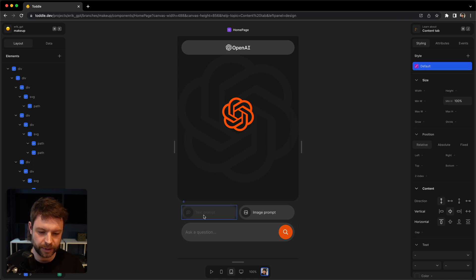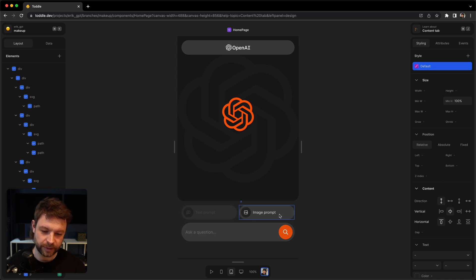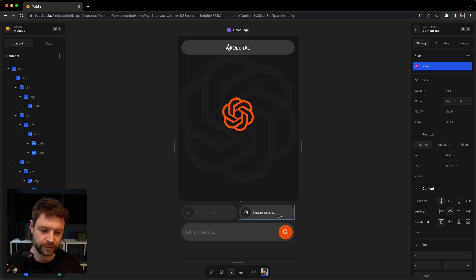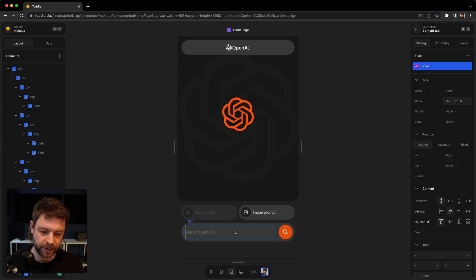I have a button here for text prompt and an image prompt. These are just buttons for selecting if you're going to ask ChatGPT for a text answer or for an AI generated image. And down here I can ask my question or I can make my image prompt.